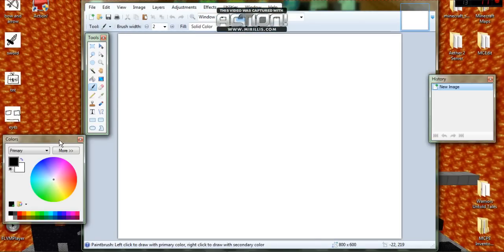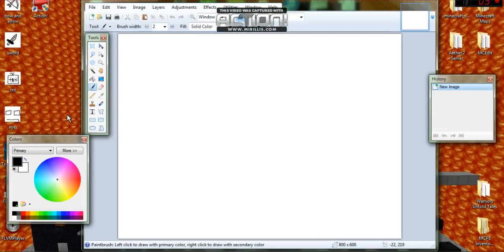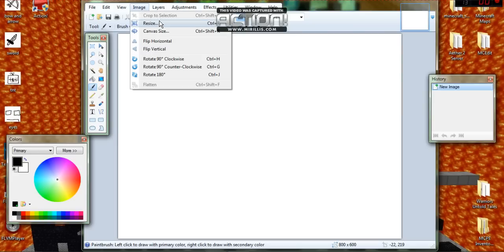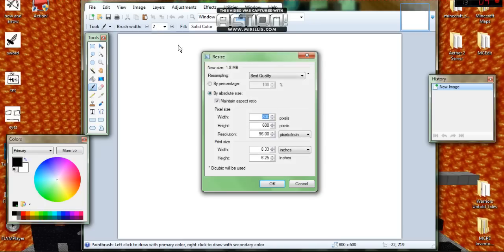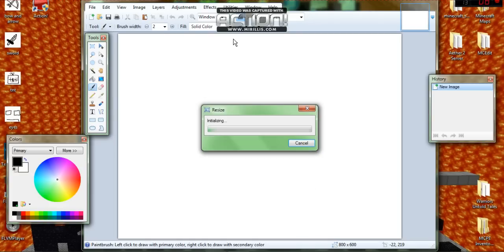The first thing you're going to need to do is make the image 22 by 17. If you have Paint.net, go to Image and go to Resize and just change the width to 22. The height should automatically go to 17. Click OK.